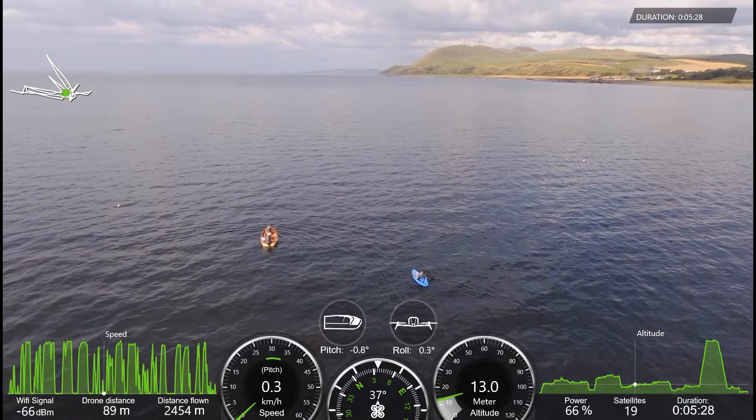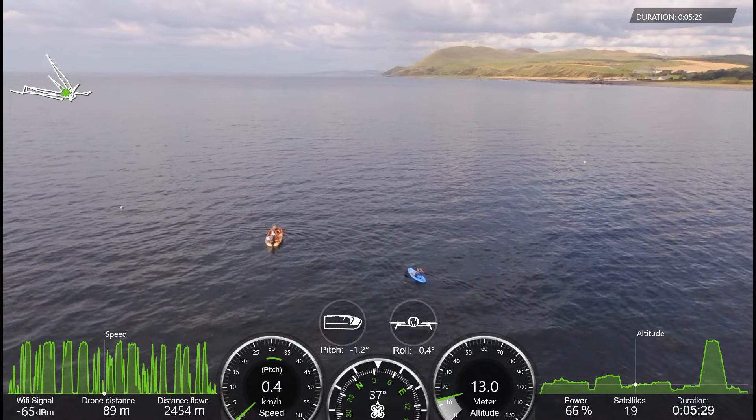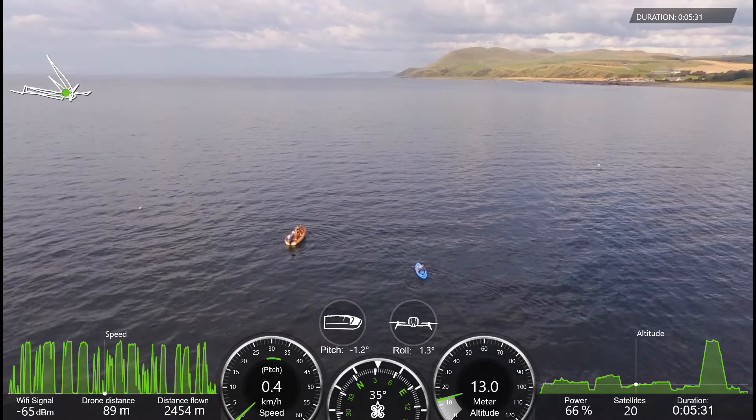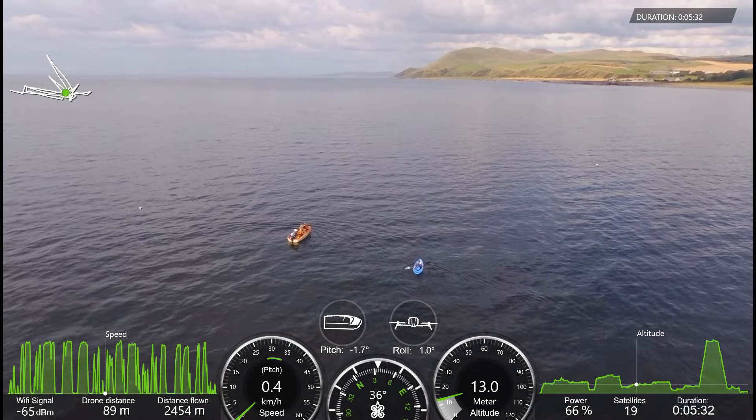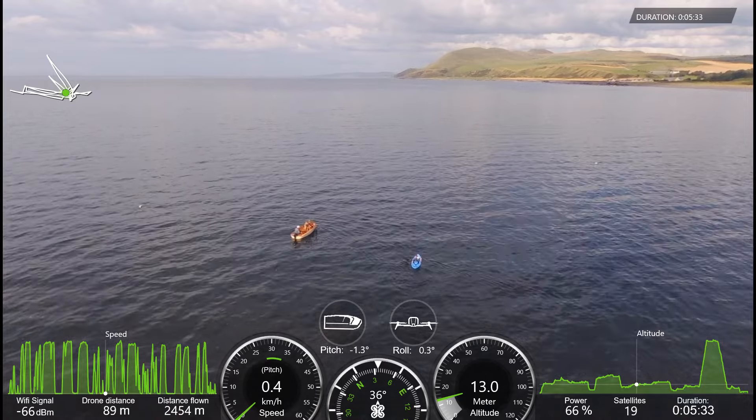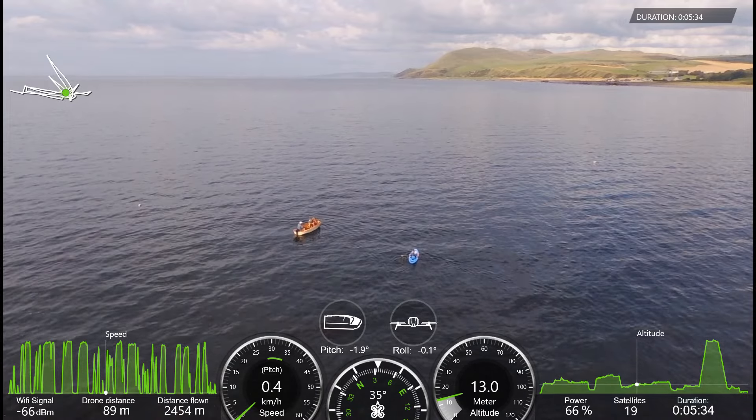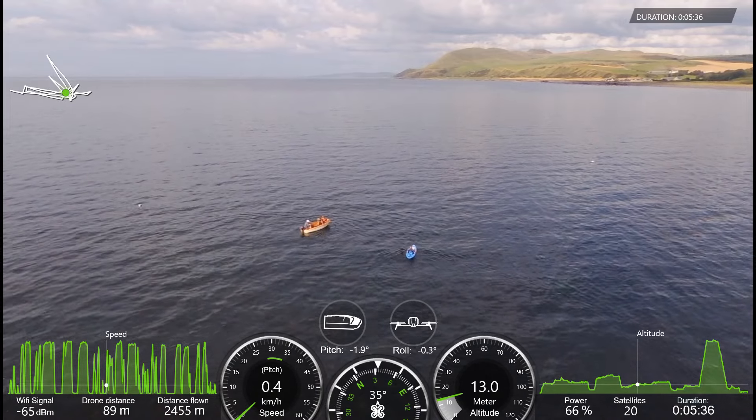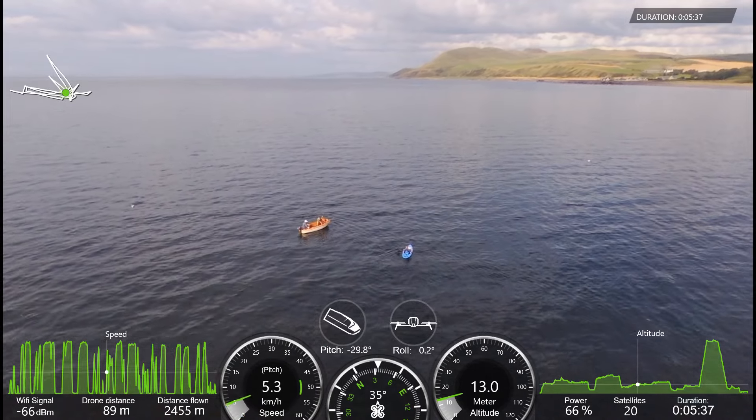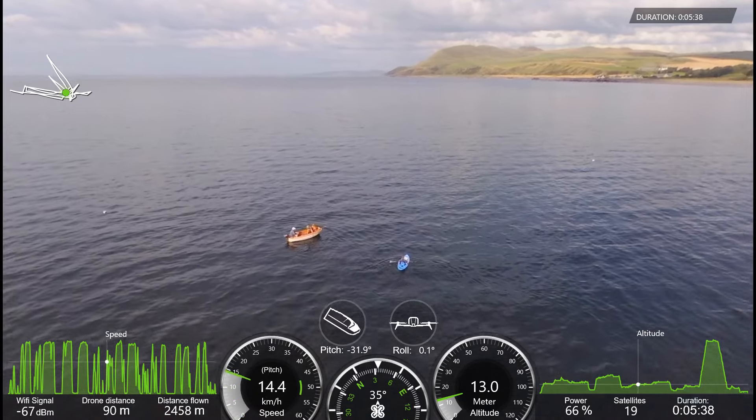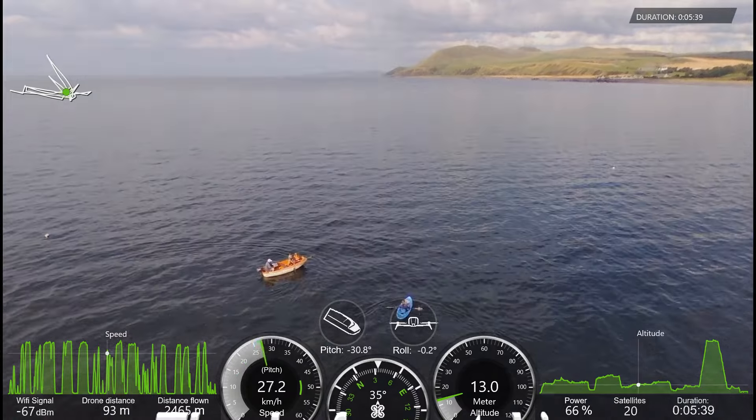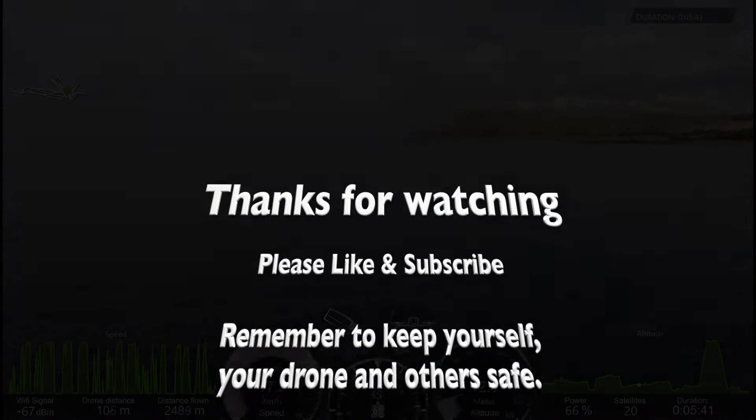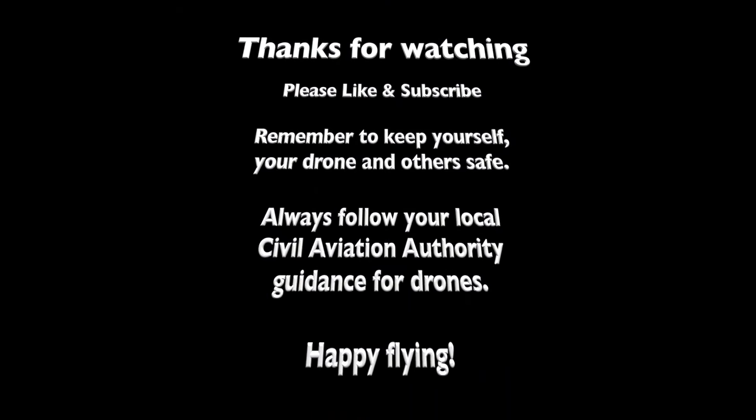I hope you found that useful. If you have please like the video. Subscribe to the channel if you haven't. And remember to stay safe. Keep you, your Bebop and other people out of harm's way. Please follow your local civil aviation authority code. And happy flying.